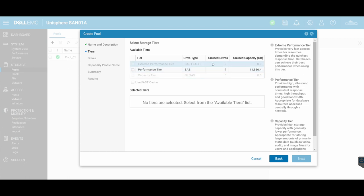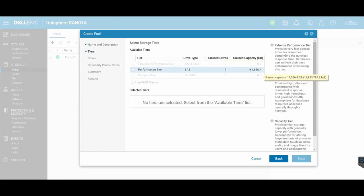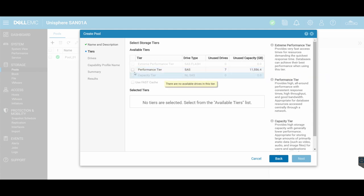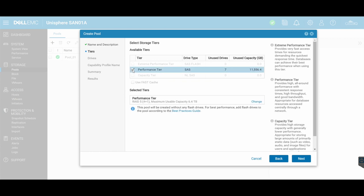So you'll see that I've got currently unused drives, seven with a total capacity of just over 11 terabytes. So if you can't select anything in here, it means you do not have sufficient disks to be able to go and create your pool. So you need to have sufficient disks in your SAN first to be able to go and create the pool. So we're going to go and select performance tier.